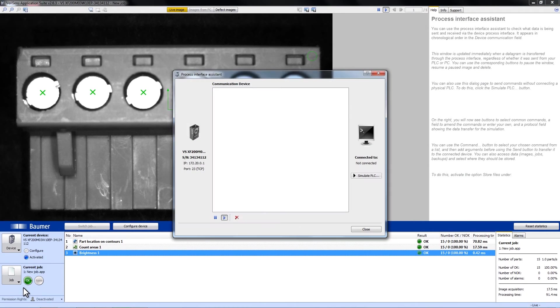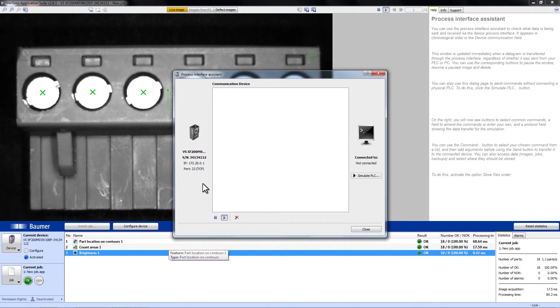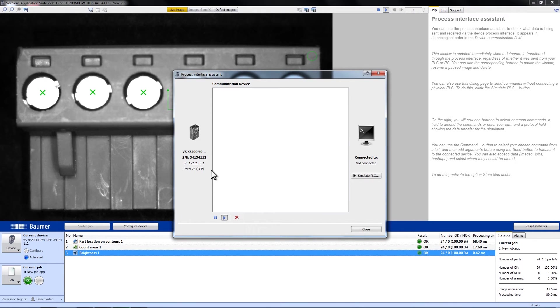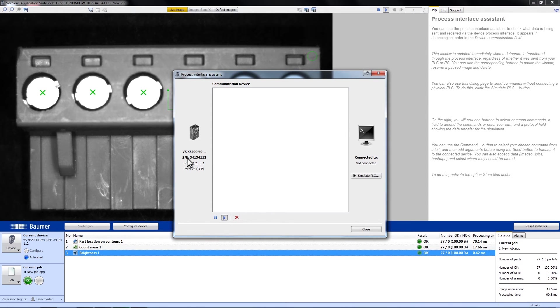As you can see on the left side, all the information for the VariSense are shown, meaning the name of VariSense, its serial number, the IP address and the port.